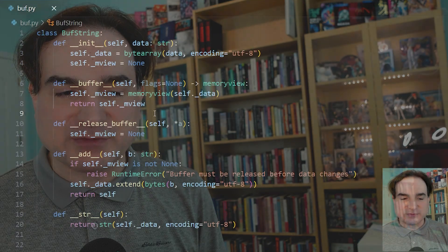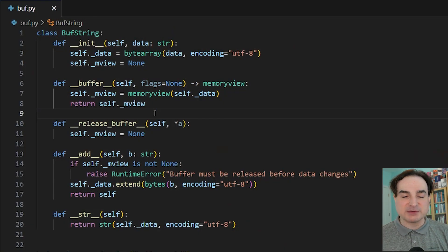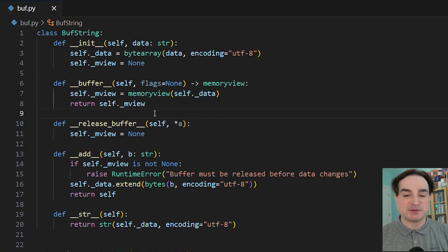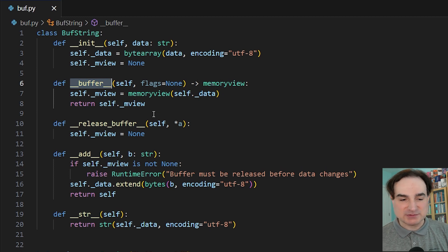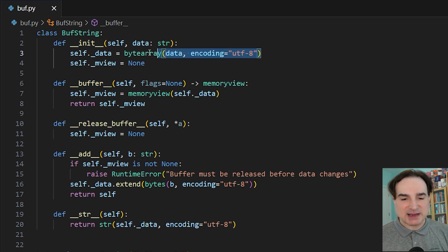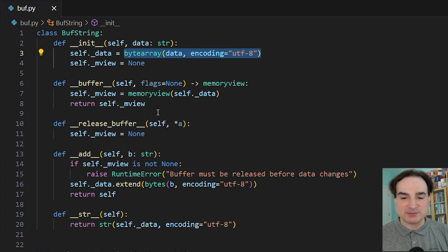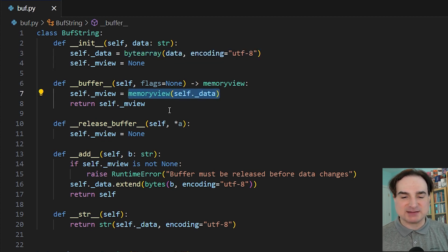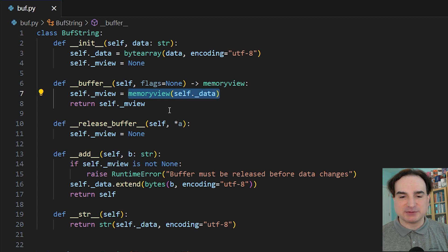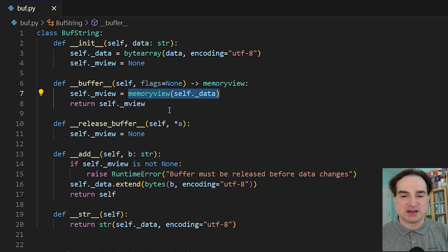But with 3.12, there is a new dunder method that you can create for Python objects called __buffer__. You can create a memory region with something like the bytes or byte array built-ins, and then from your __buffer__ dunder, you can return a memory view object for accessing that memory. How the buffer is created is entirely up to you.